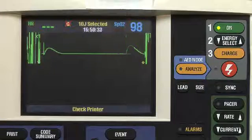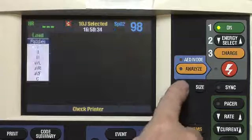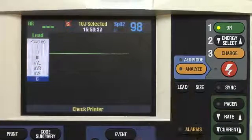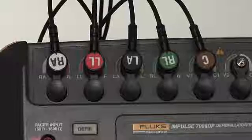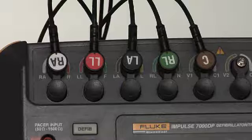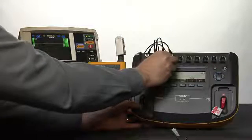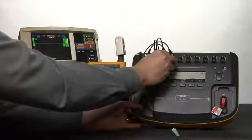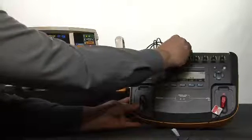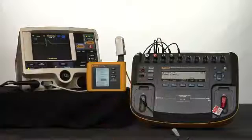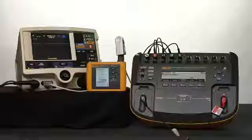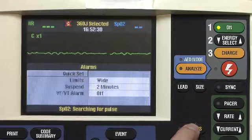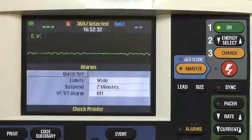Set your device under test lead selection to lead C. Lead C selected. Remove the C lead from the Impulse 7000 and verify that the device under test displays a C leads off screen message. C lead removed, C leads off screen message displayed. Now reconnect the C lead and continue. C lead reconnected. At this point we want to also make sure that the alarms are on on our device under test. Alarms are on.